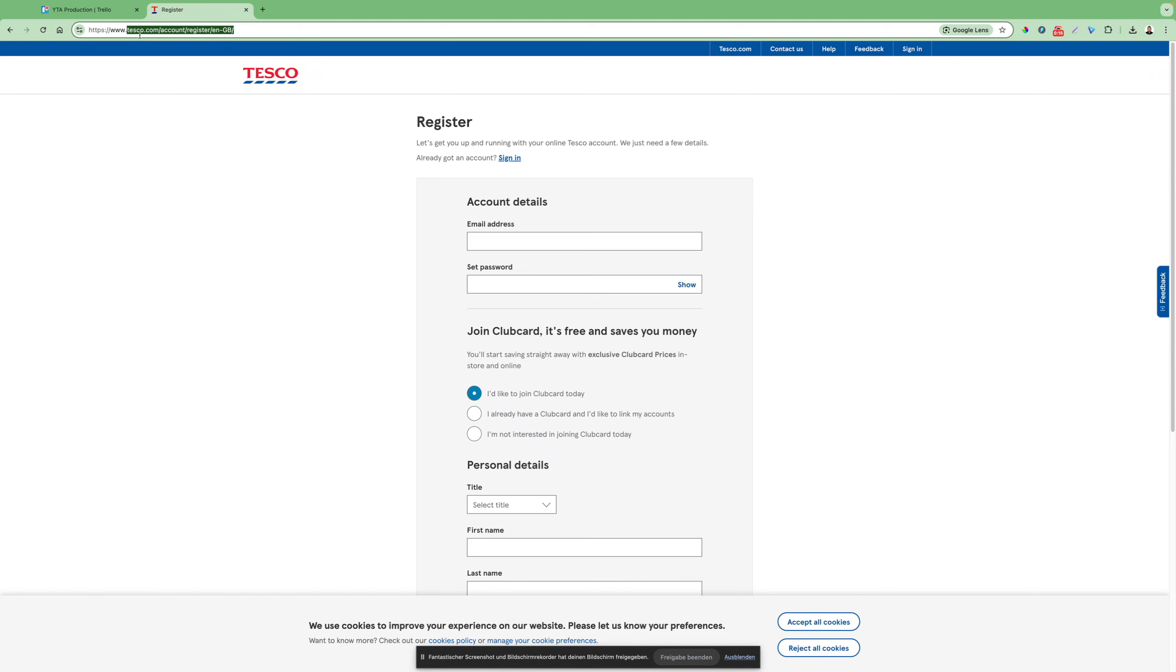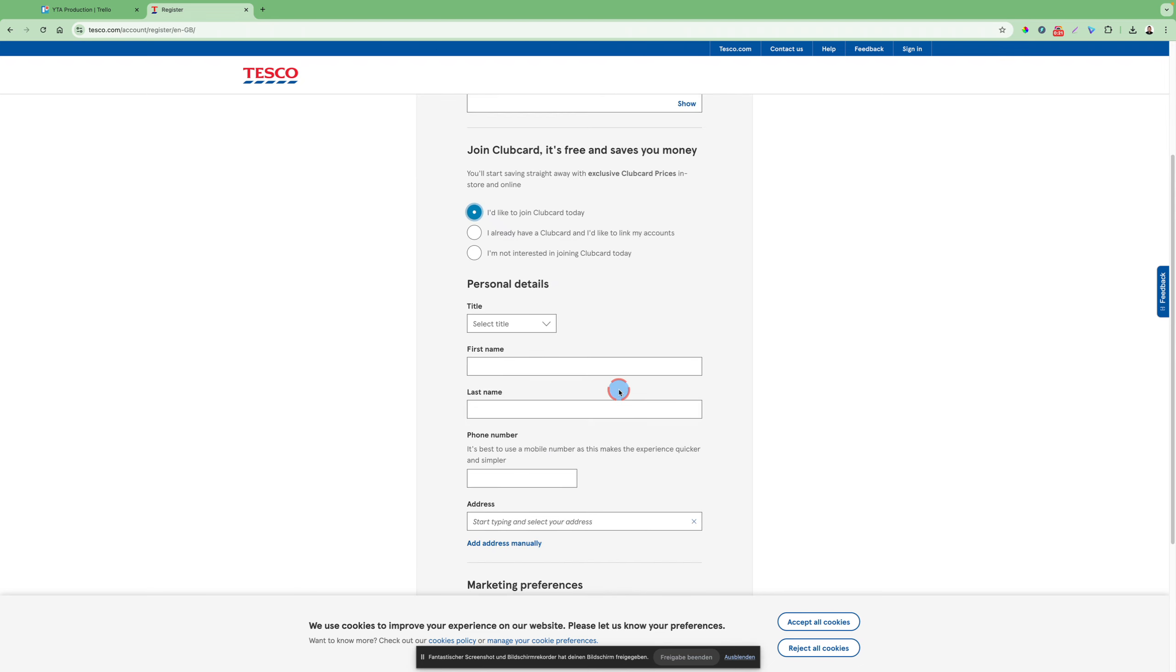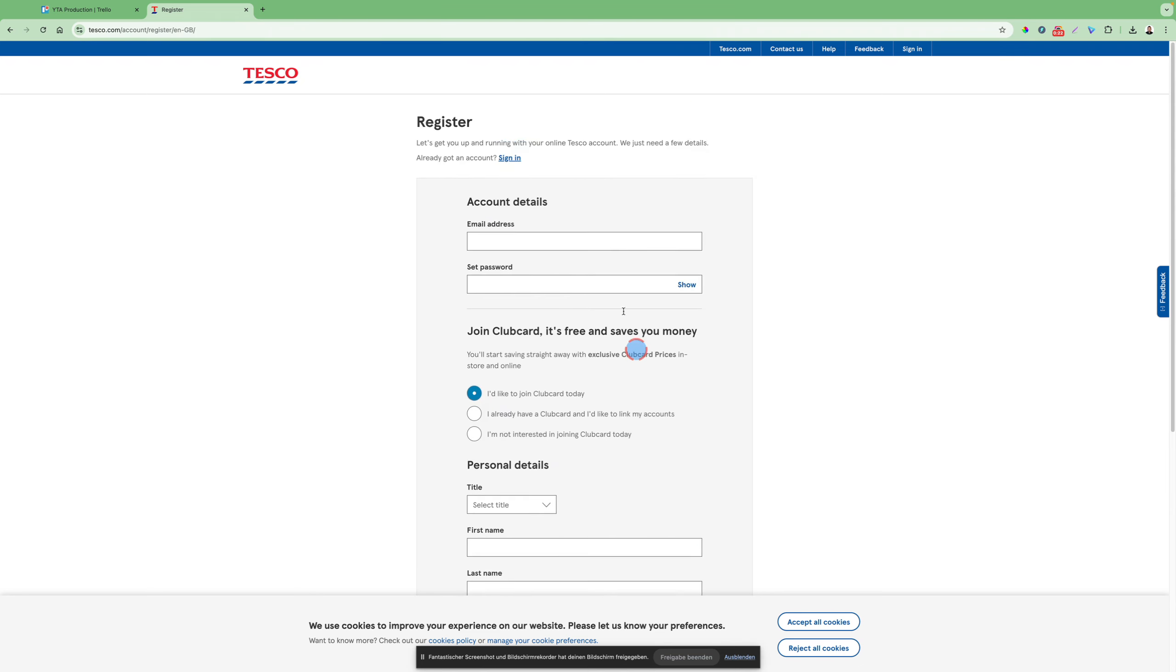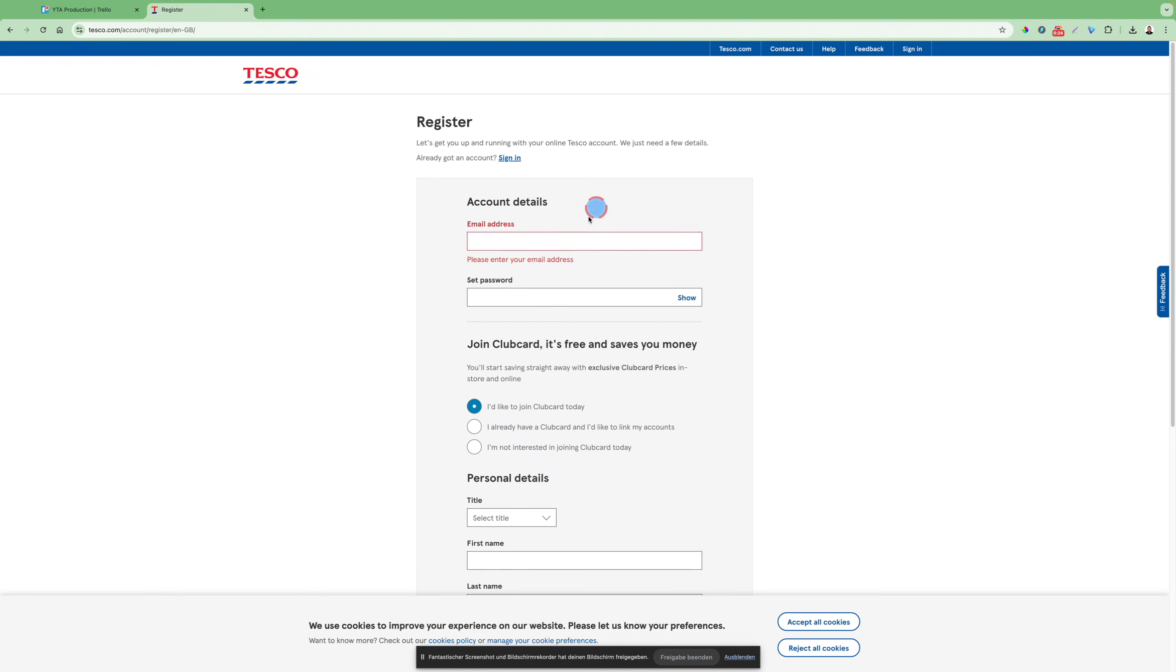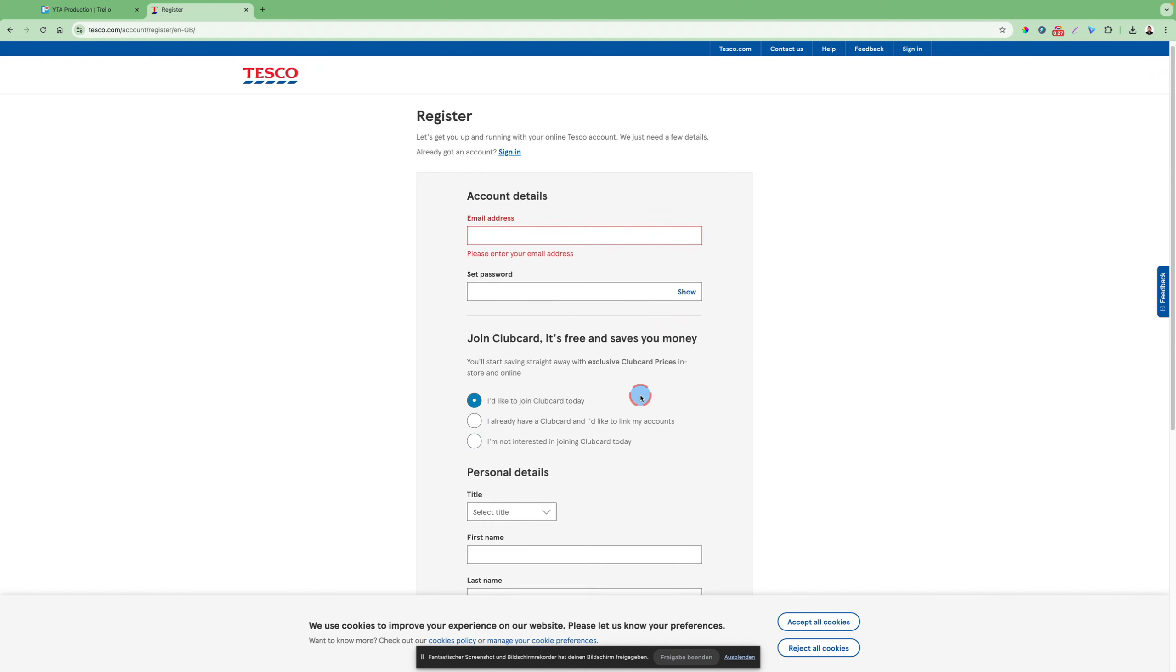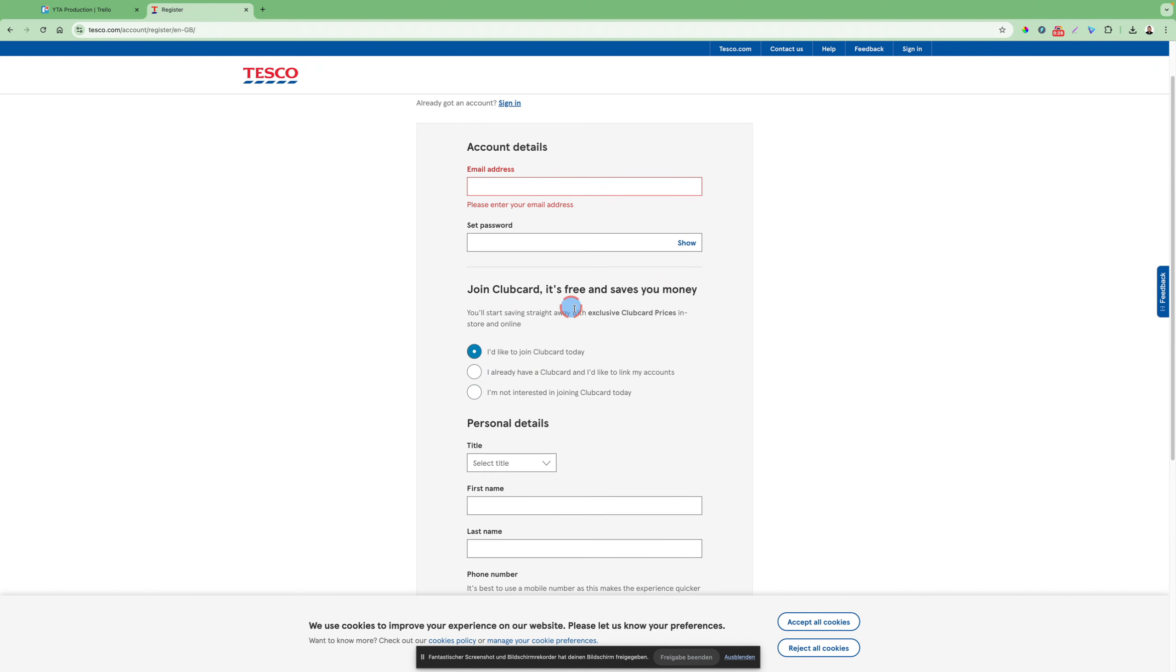You see, like this is the, just you can type in like this, and then you will get to the sign up page where you have to put in your email address, then set a password, and then join ClubCard. It's free and saves you money.